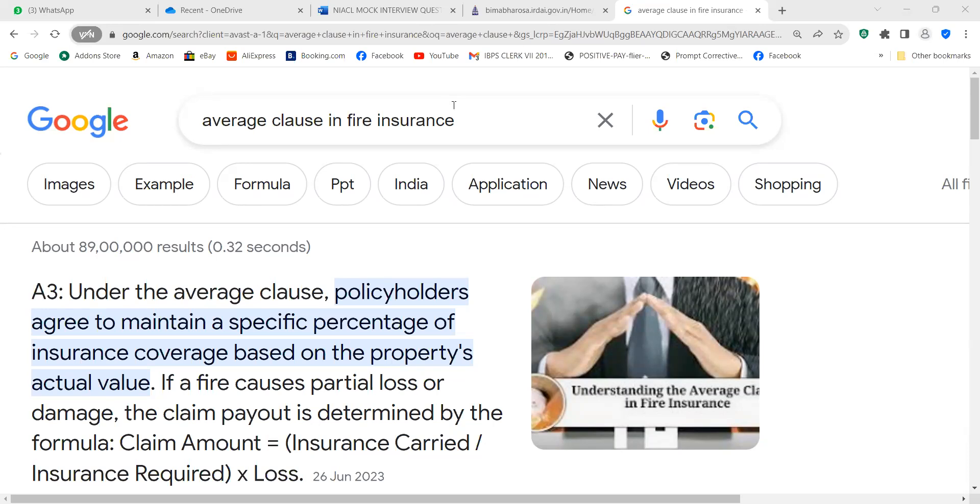You are appearing for which interview, on which date, and in which place? Yes sir, I am appearing for NIACL AO as an automobile engineer on 14 December at Mumbai.